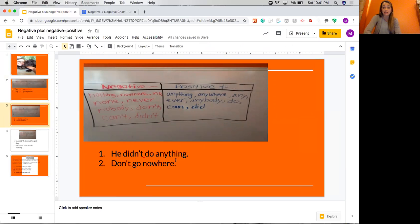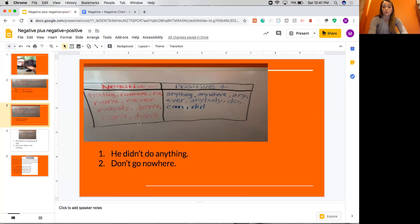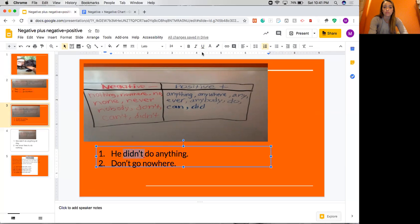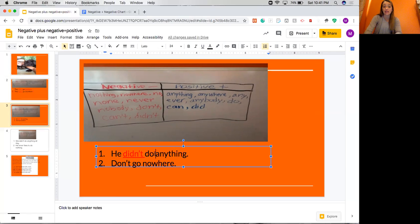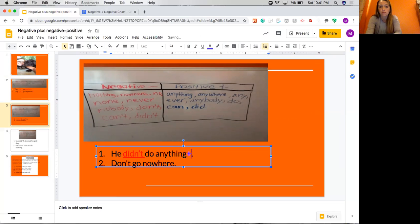Now we're going to practice with these two sentences. Remember, we can always use our chart to distinguish whether a word is negative or positive. Let's do the first one: he didn't do anything. We notice the word didn't, and didn't is a negative word, so I'm going to put it in red and underline it. If we keep reading, we see the word anything, and anything is a positive word, so we're going to put it in blue with a plus sign. This sentence has a negative and a positive, so it is grammatically correct.